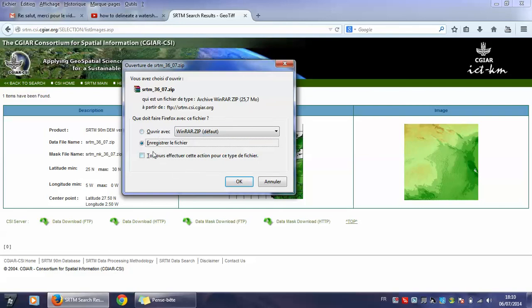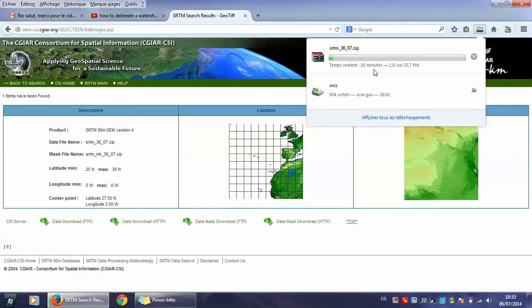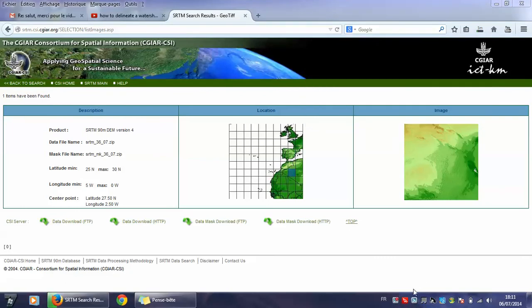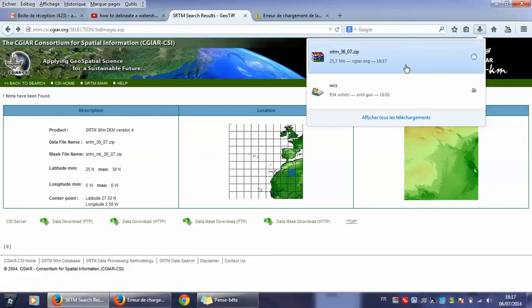I will click here, okay, and I will wait for the download to finish. As you see here, the download is going to finish. Finished.